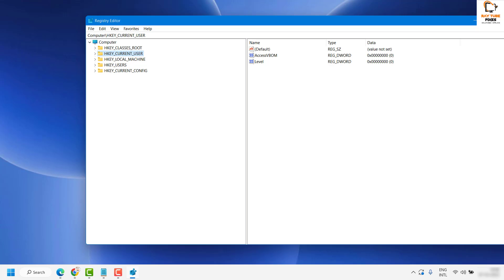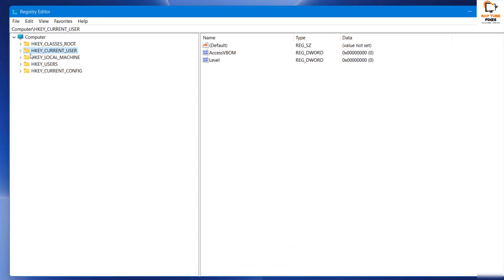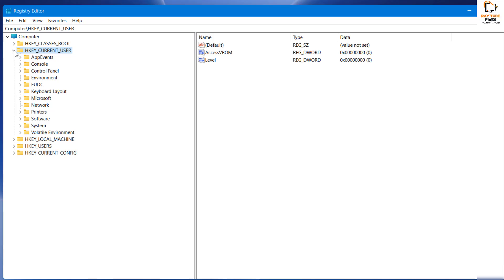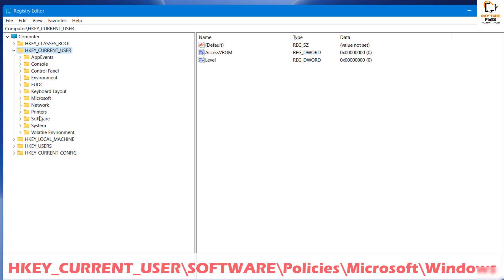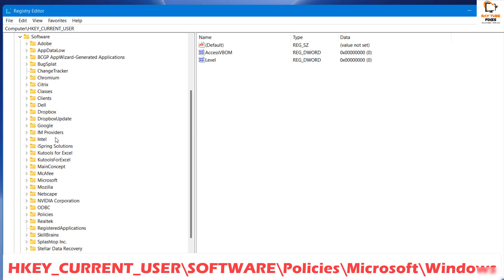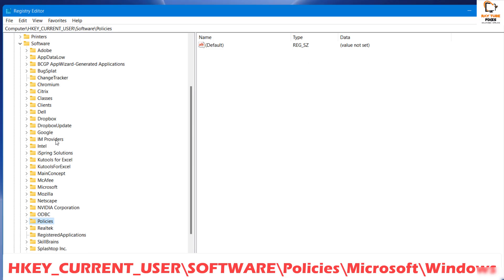You will have to navigate to HKEY_CURRENT_USER. Expand HKEY_CURRENT_USER, then expand Software. Under Software, look for Policies. Expand Policies and look for Microsoft.